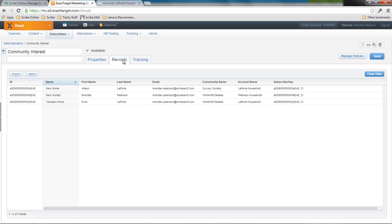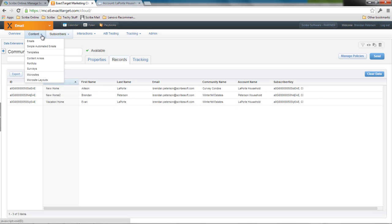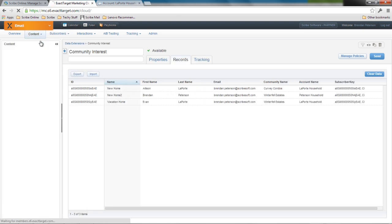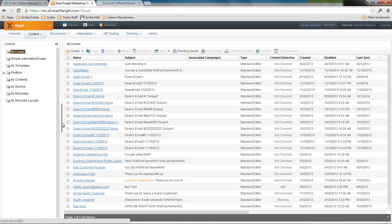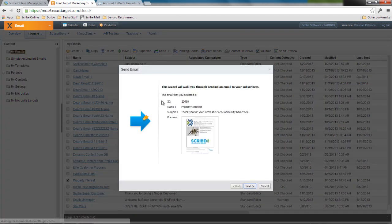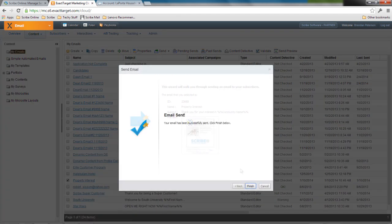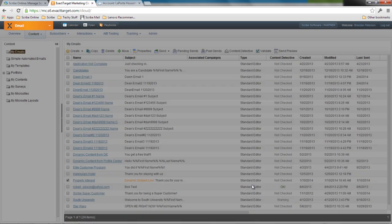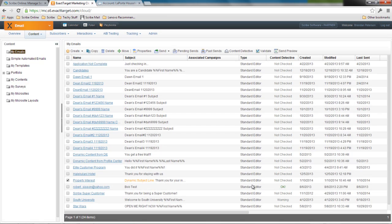So now I can see that Evan and Allison have both been added. Brendan's in there as well. And you can see the different accounts they relate to, the community names that they're interested in. So what I'm going to do next is I'm actually going to go ahead and send an email to that data extension. I'll go ahead and pick my property interest one. And now I've sent that email from ExactTarget.